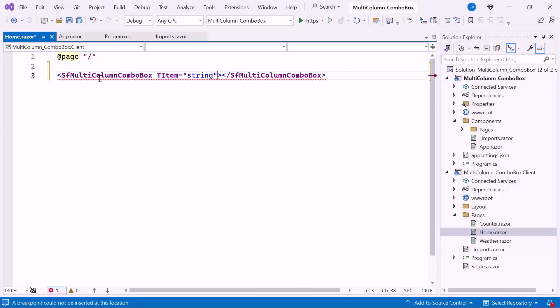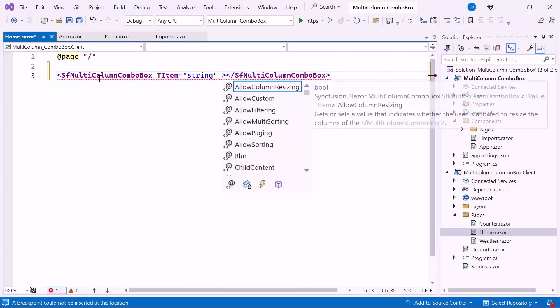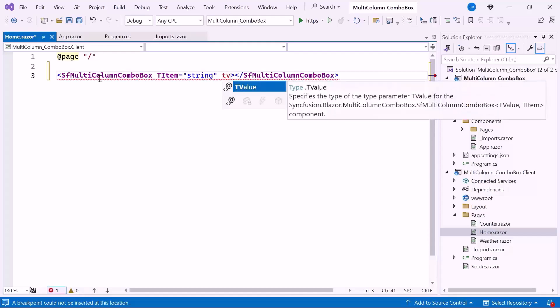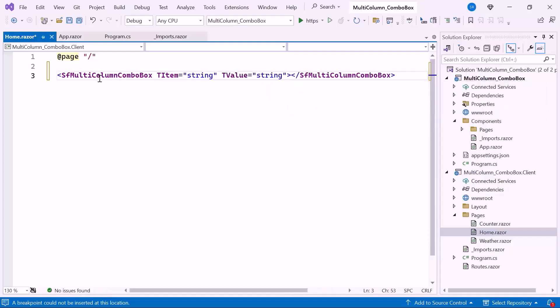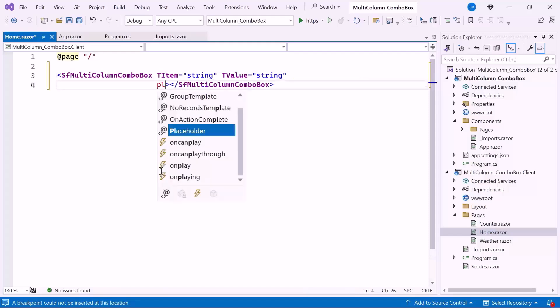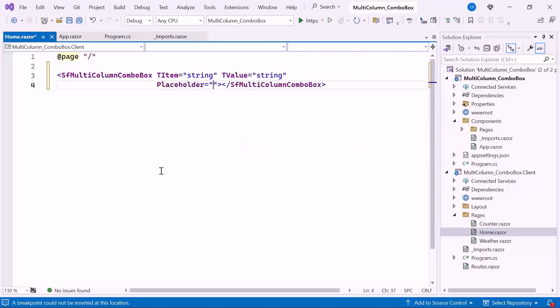I also set the TValue property to string, defining the data type of the value selected from the combo box. Next I set the placeholder property with the value select a product, which will be displayed in the component as description.